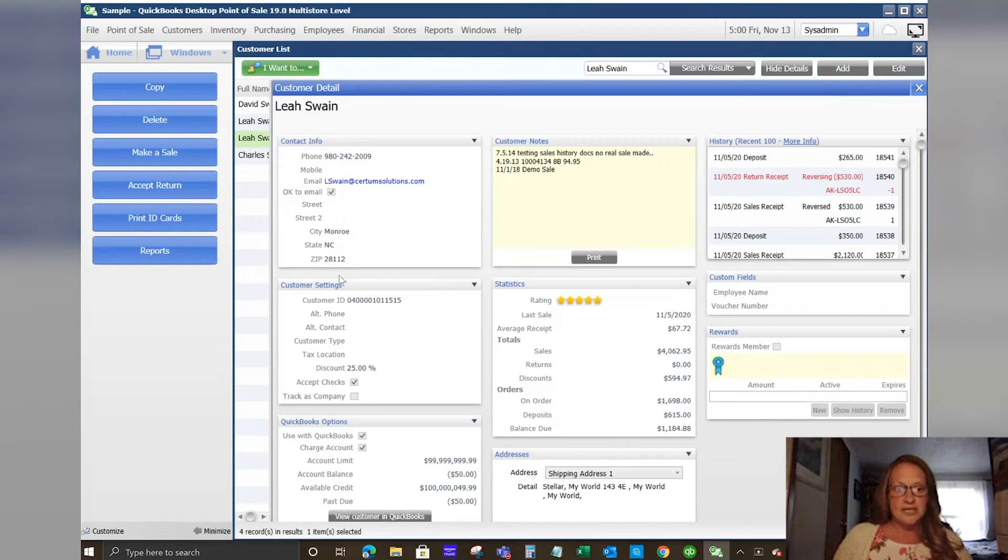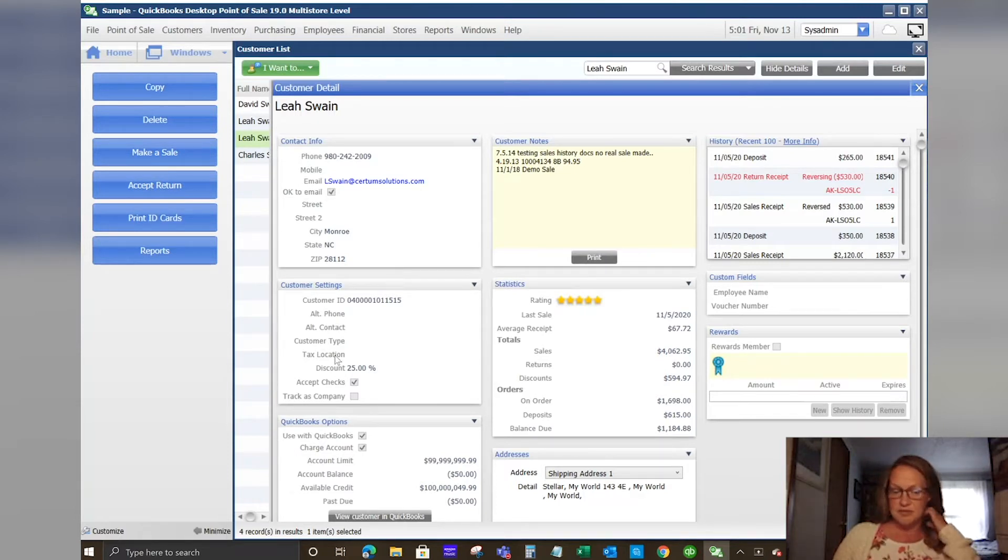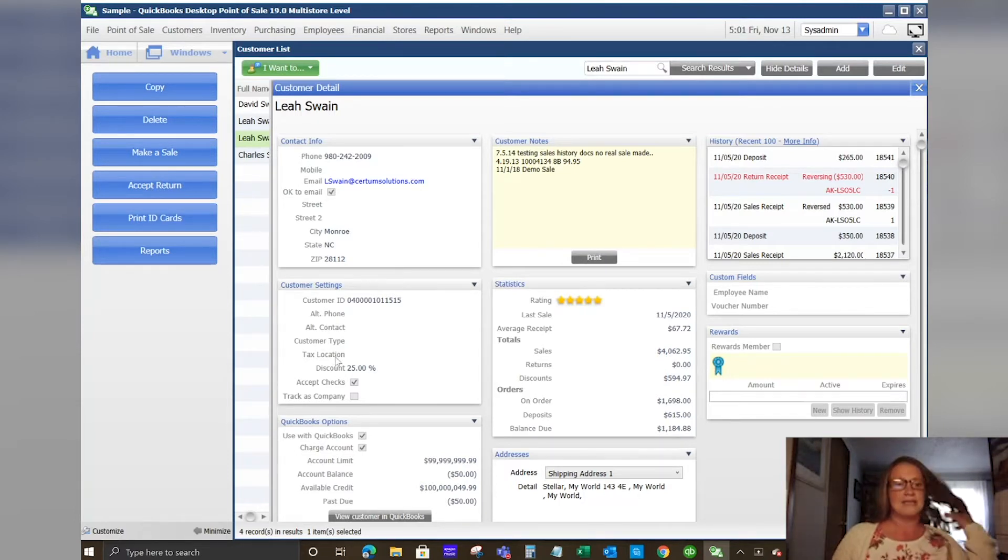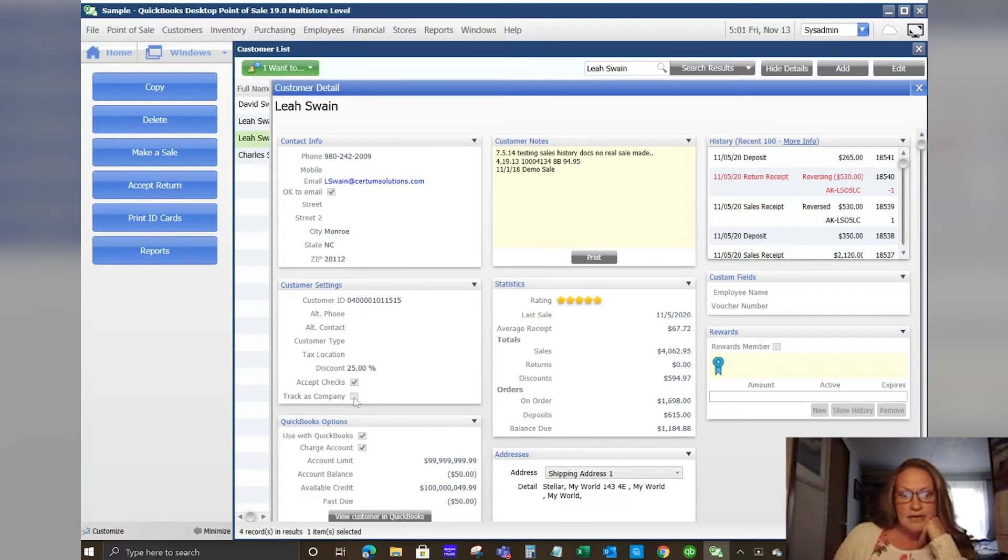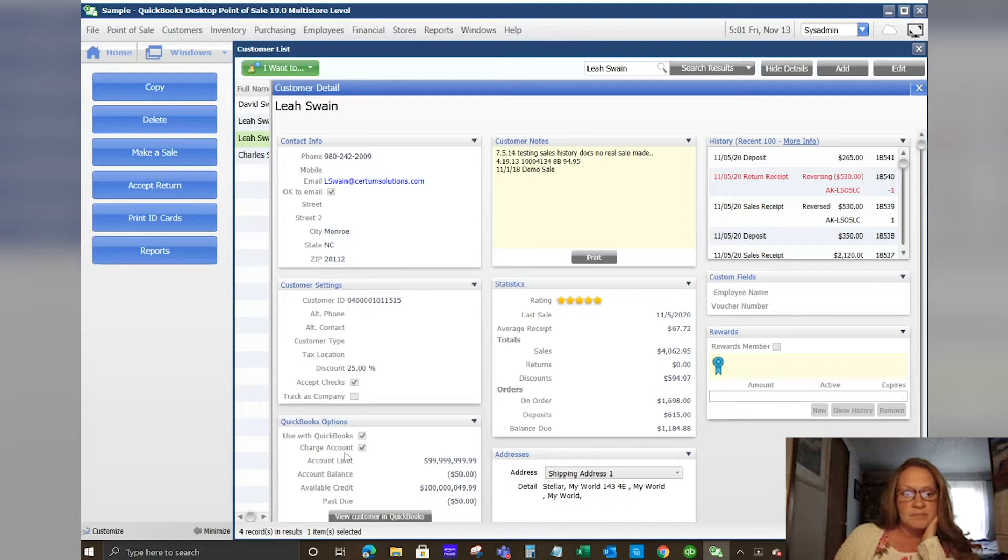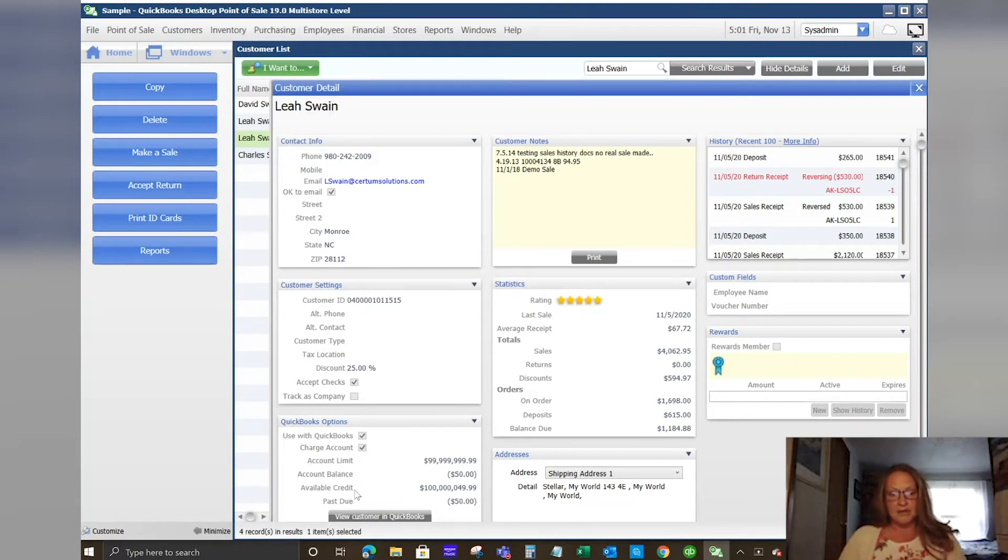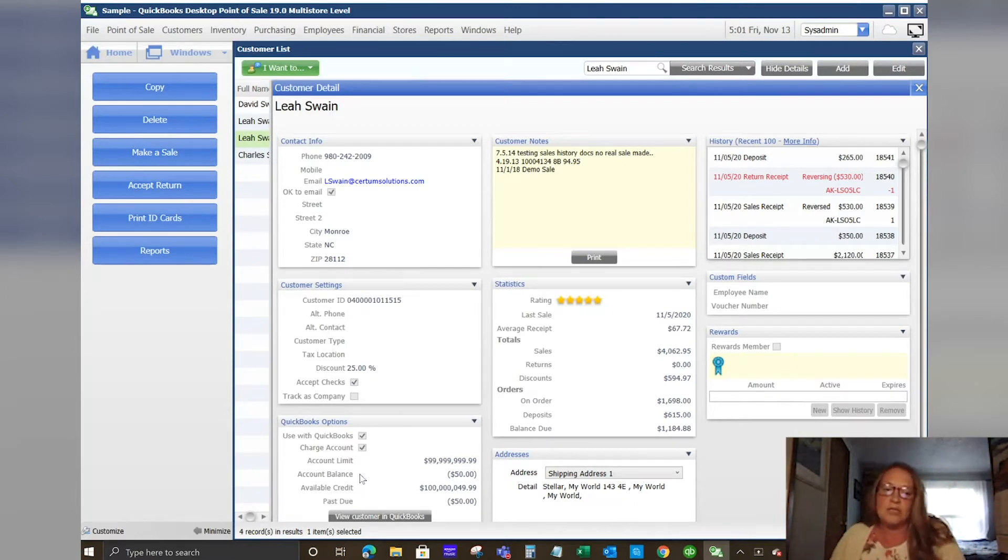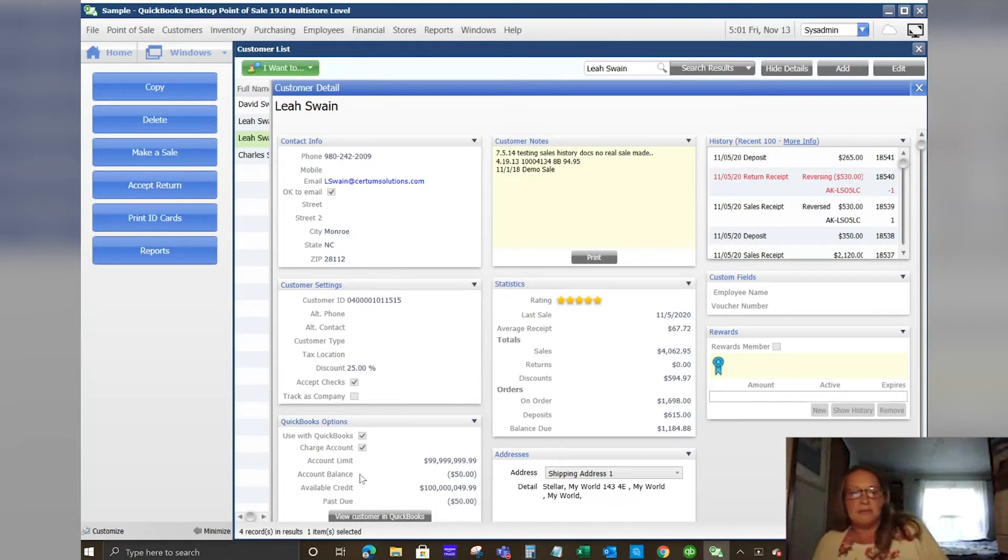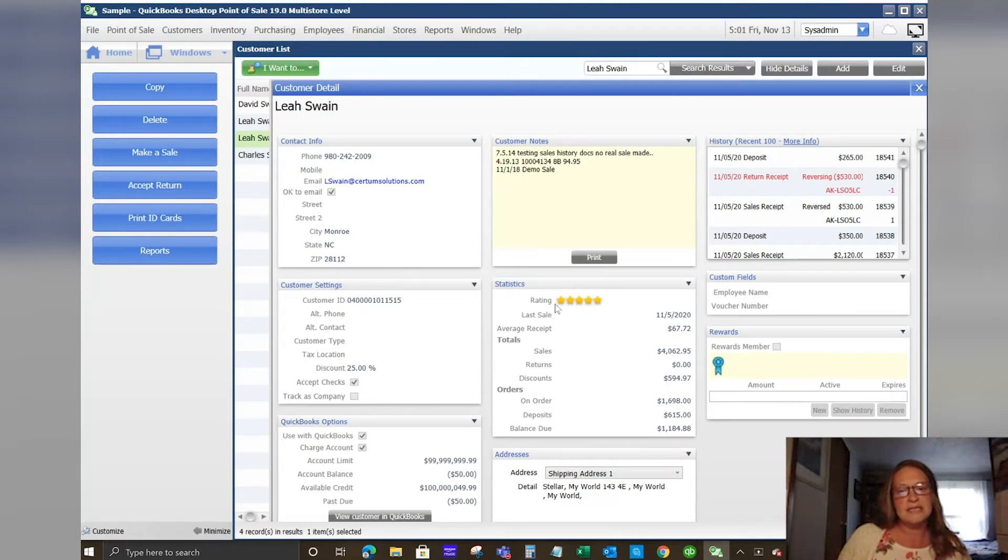I'm going to pull myself up here, and you can see what information is retained in the customer list. There's obviously their contact information, has their customer ID, their tax information, so you can set up different tax. If a customer is tax-exempt you can set them up to be tax-exempt. You can track customers as a company. If you have one company that comes in and they have multiple employees underneath, you can track them as a company and then find the employee as they make purchases.